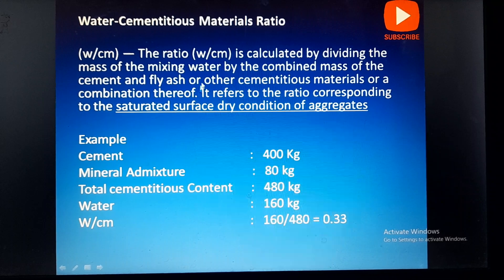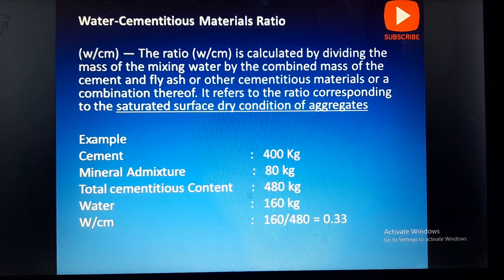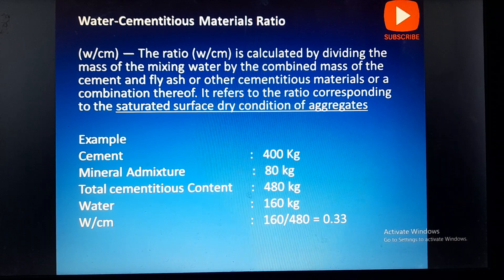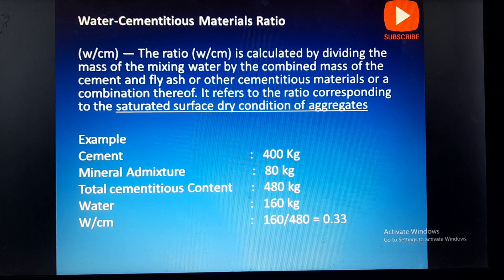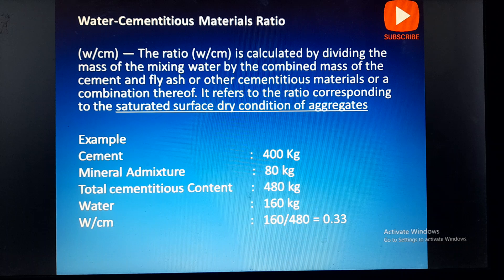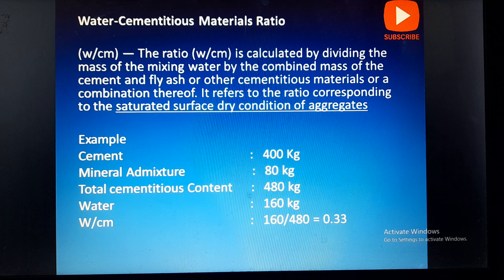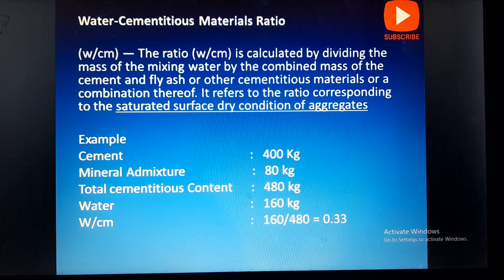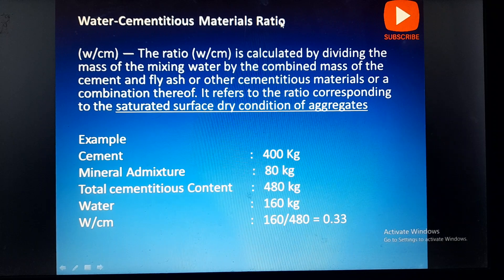Next we will go through the water cementitious material ratio. In certain cases we will add some additional cementitious materials such as fly ash, GGBS, micro silica, or any other mineral admixture as a replacement of cement. In those cases we will consider it as the water cementitious material ratio.